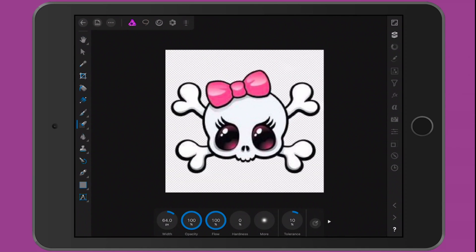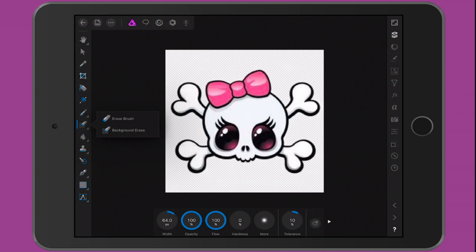I couldn't believe that this application on my iPad could do something so powerful and do it so well. Now of course, if the outline were a lighter color — say light gray or even white — then yes, it would be much harder to be precise with the background removal. But other than that, it's very simple: just find an image similar to this with a dark outline, open up Affinity Photo, select the eraser tool and background erase, and there you go.